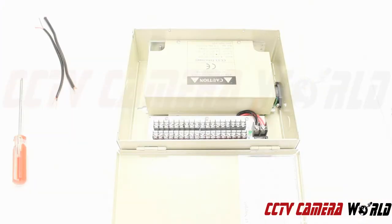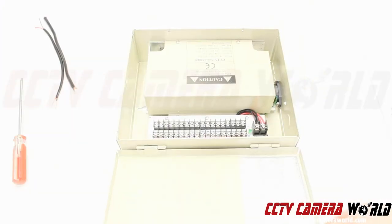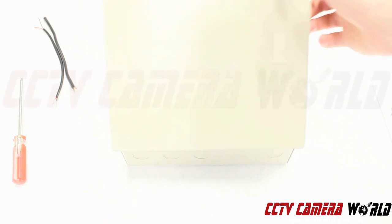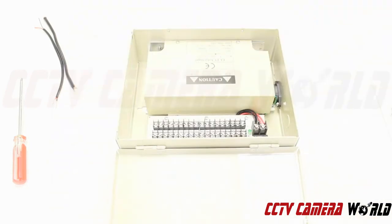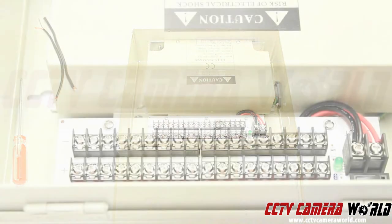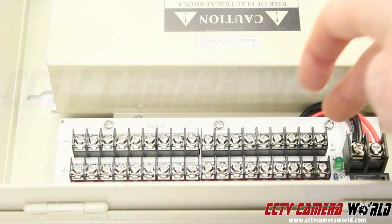This video will show you how to connect power cables from your video cameras to the power box. This is our 12 volt 18 channel output power box.